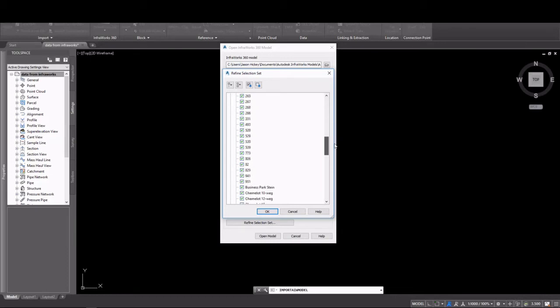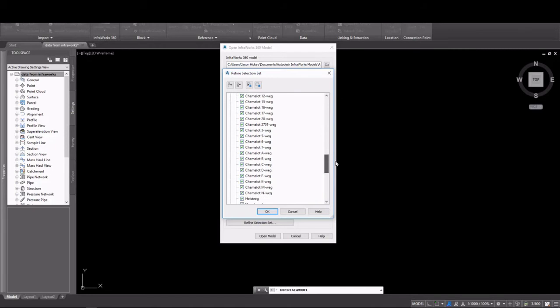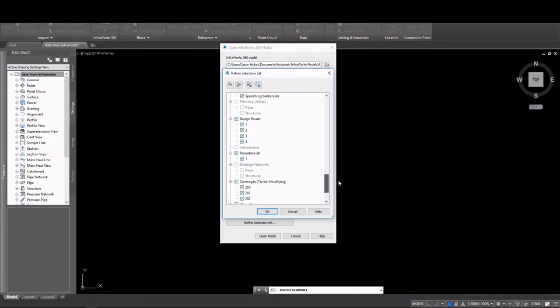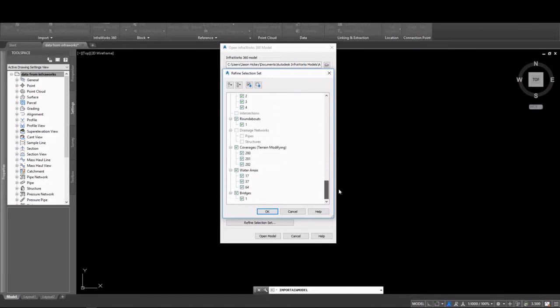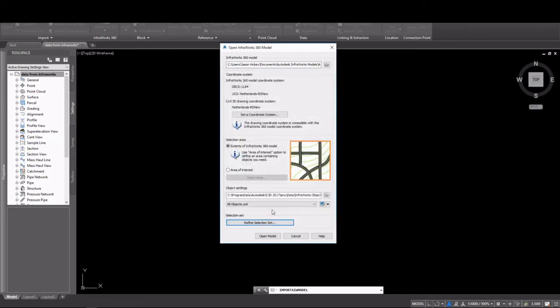Anything else that might be in your model. You can see I have a really long list of alignments that are going to come in, and some of the numbering and naming schemes don't really make any sense. I'm just going to leave everything selected and bring everything in.